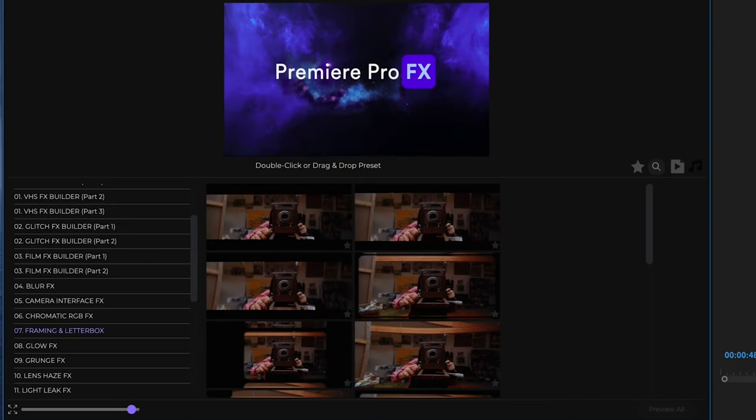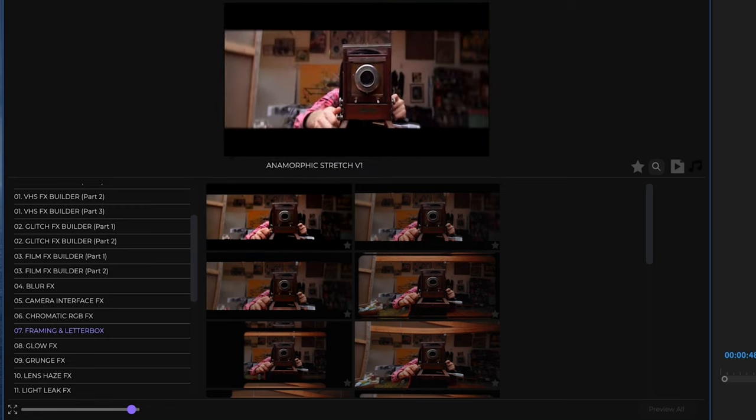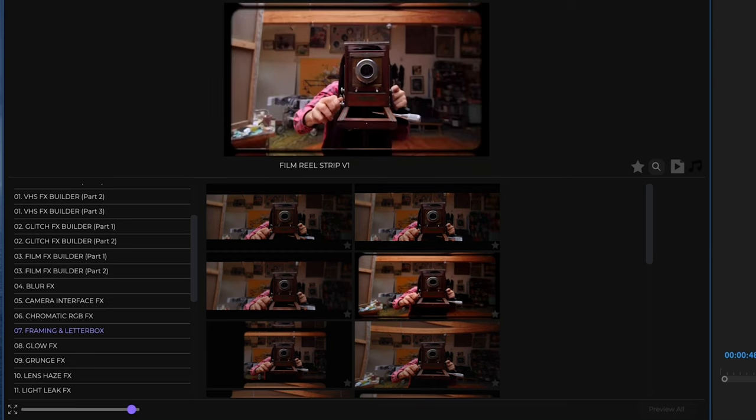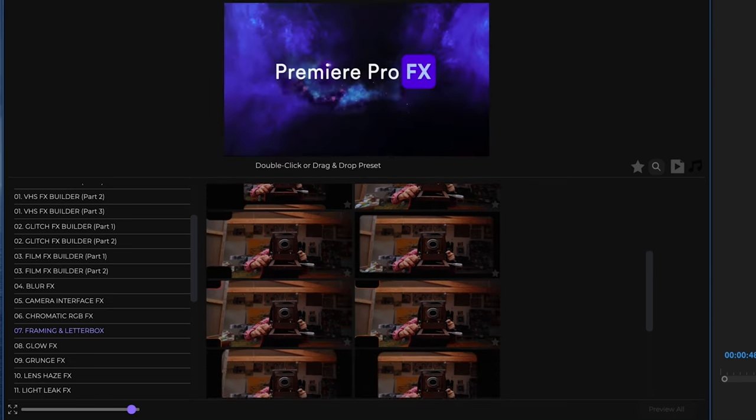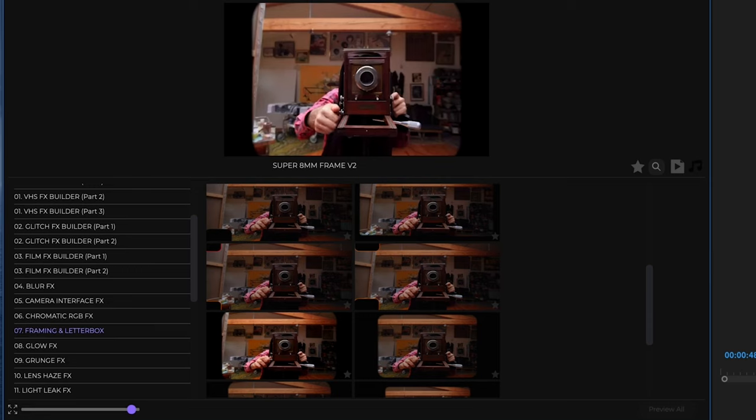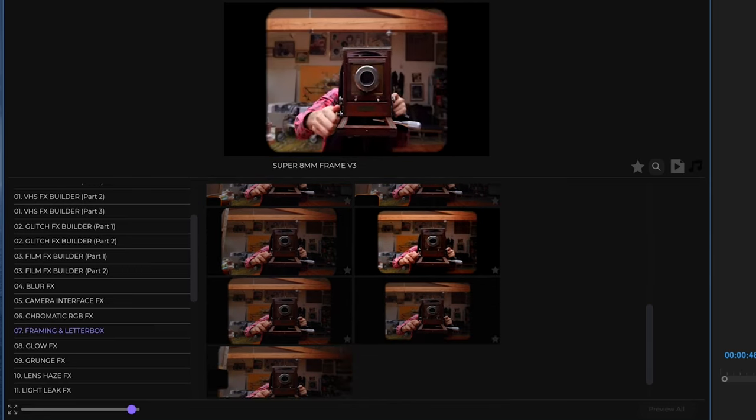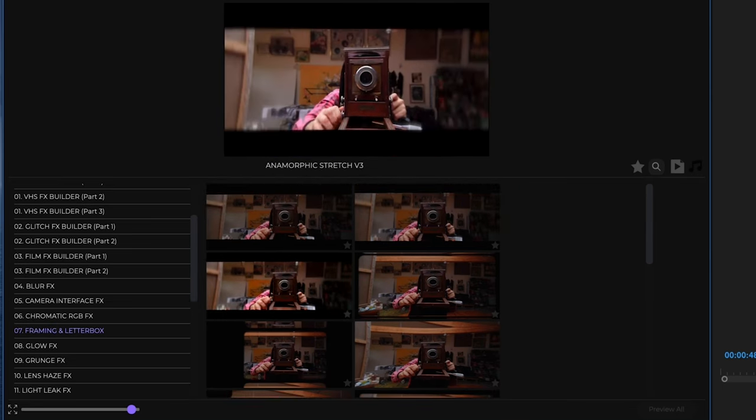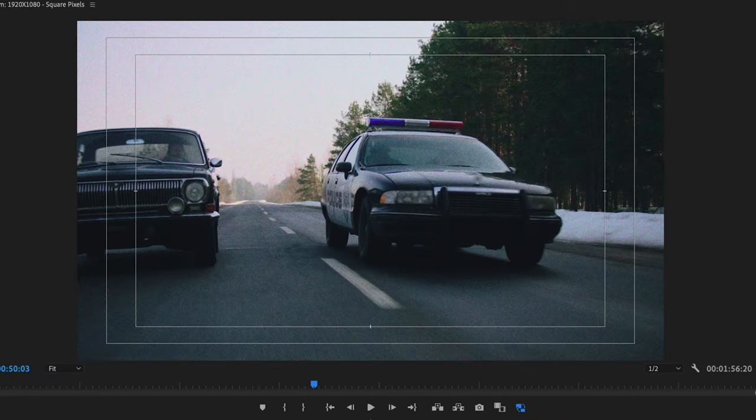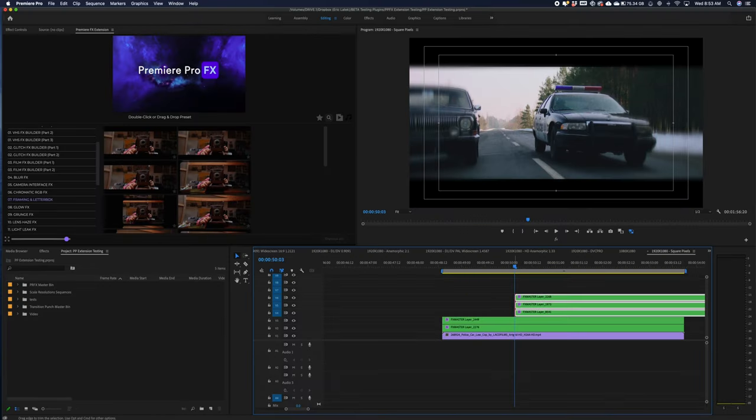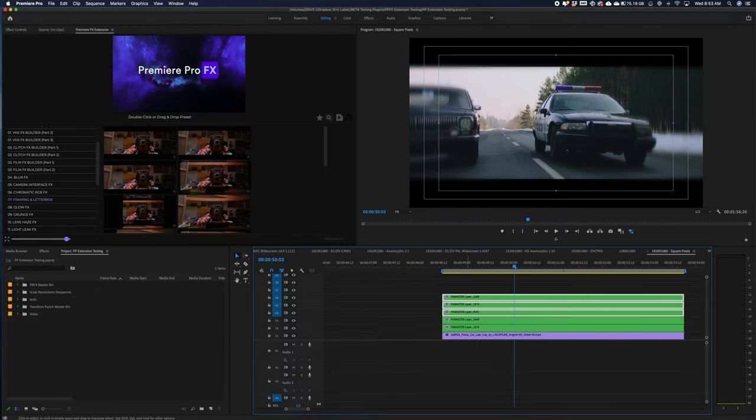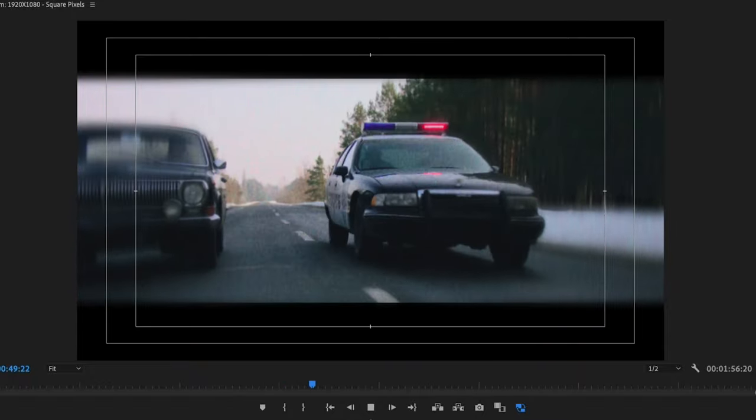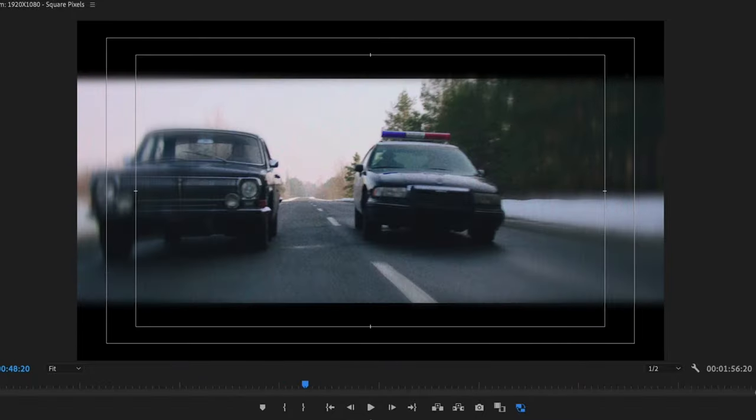Now I'm just going to go into the framing and Letterbox. And here we have all different frame effects. You know, we have super 8 effects, film frames, super 16s. But I'm going to go into some of the anamorphic looks. I'm just going to grab an anamorphic frame here. Double click. Again, just fit this in my shot.